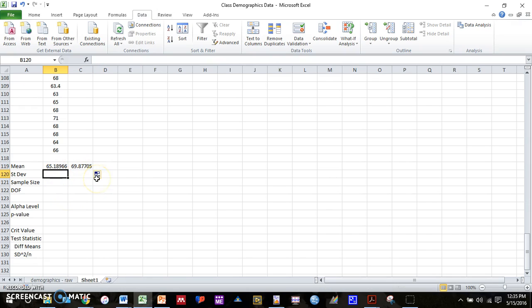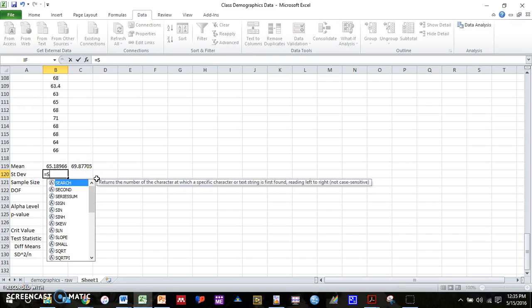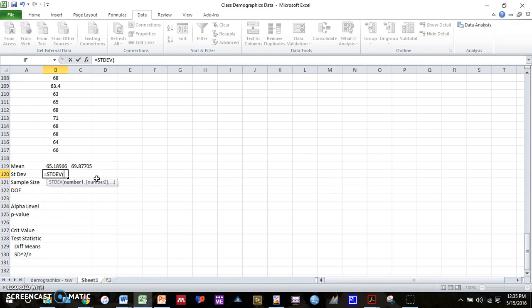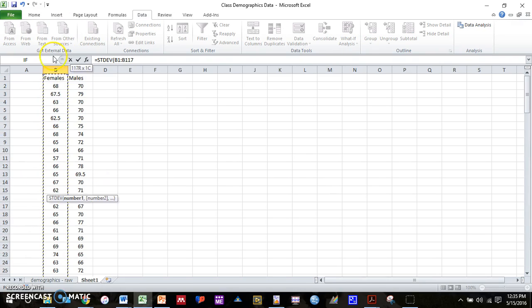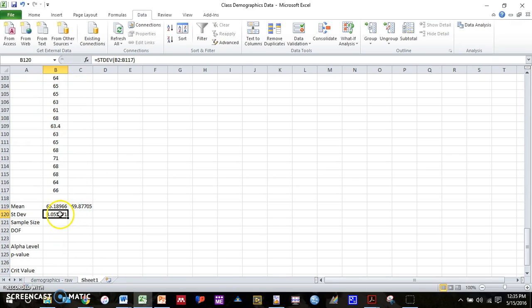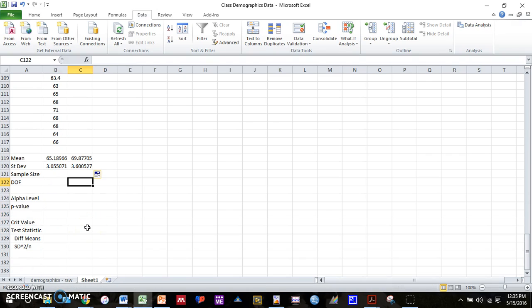And we can do the same thing with standard deviation. So equals STDEV. Again, select our data, and then drag that over. So now we have means and standard deviations for both groups. Should be reviewed from last time.